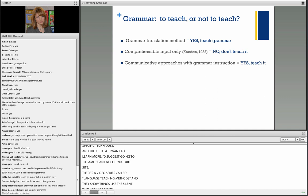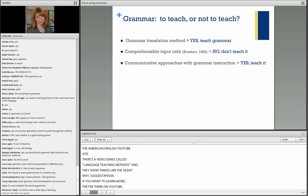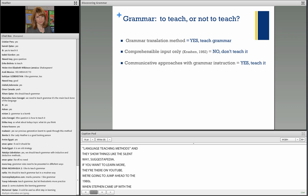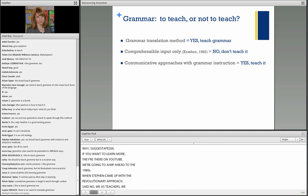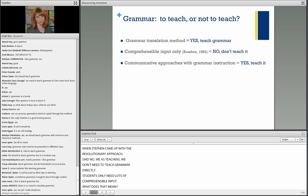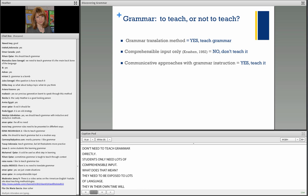We're going to jump ahead to the 1980s, when Stephen Krashen came up with a revolutionary approach and said we as teachers don't need to teach grammar explicitly or directly. Students only need lots of comprehensible input — they need to be exposed to lots of language, and in their own time will acquire the language almost naturalistically. A lot of institutions began to follow Krashen's teaching.